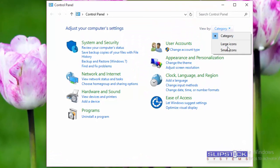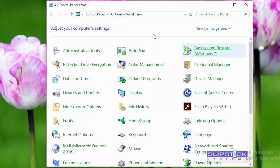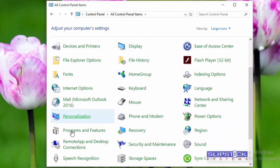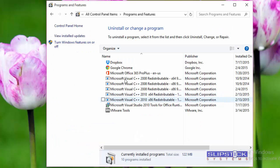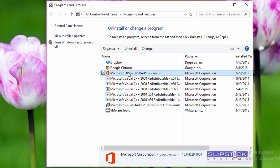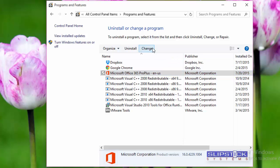If you're showing categories, switch to one of the icon options. Then select Programs and Features. Select your Office installation and click Change.